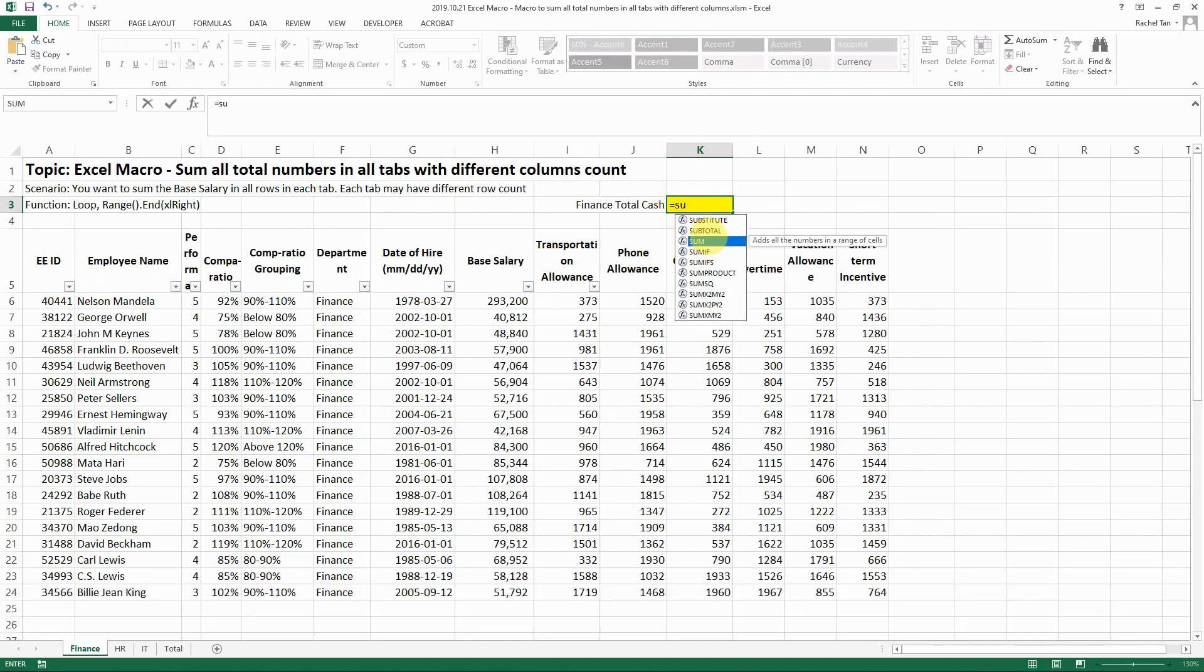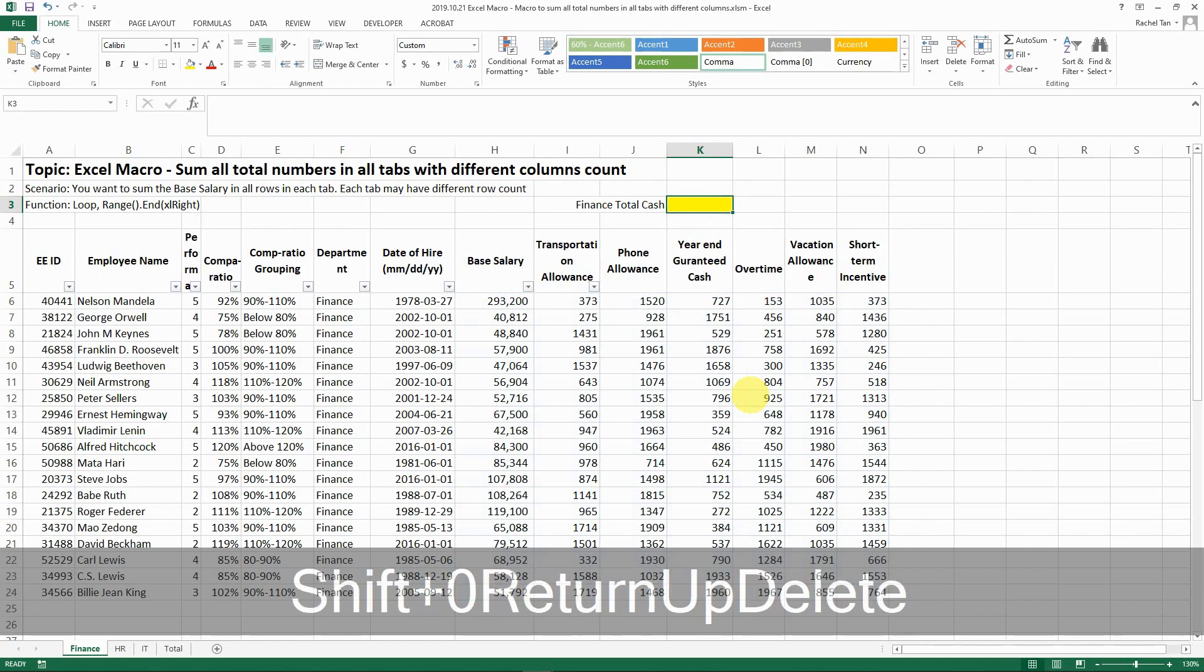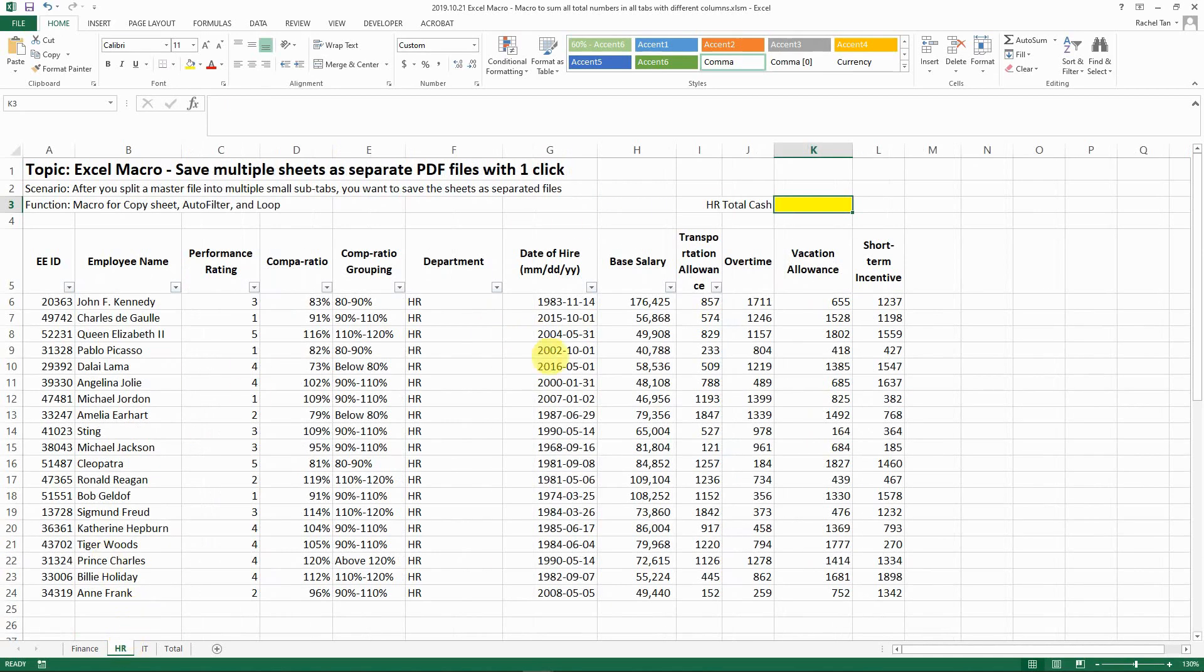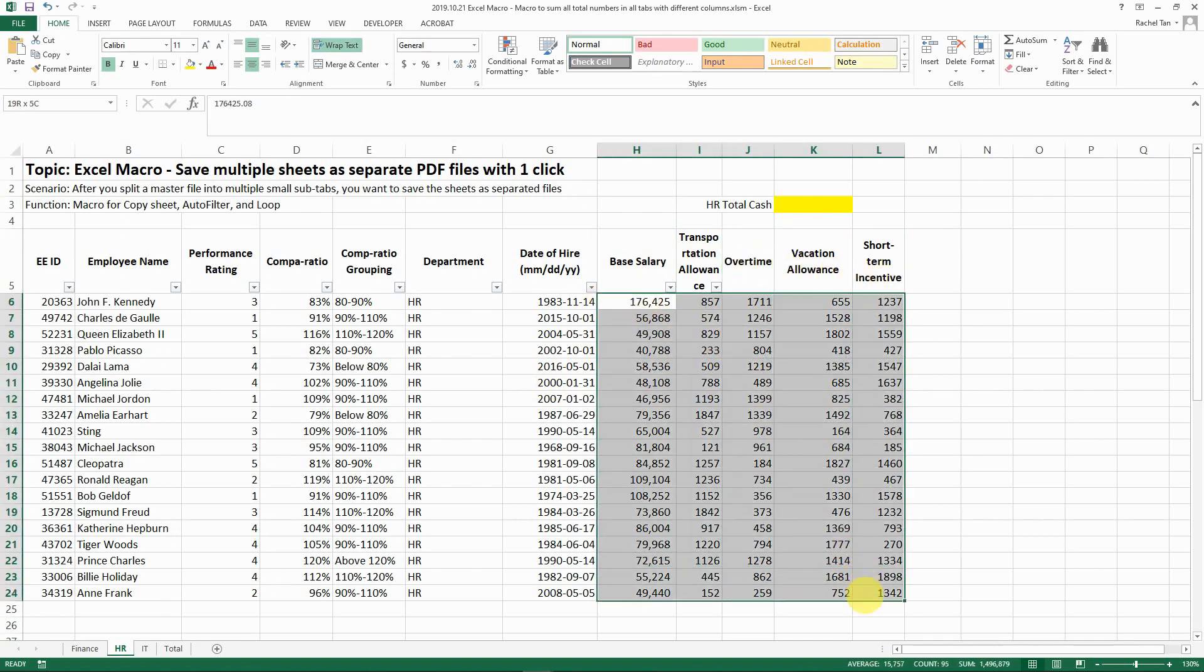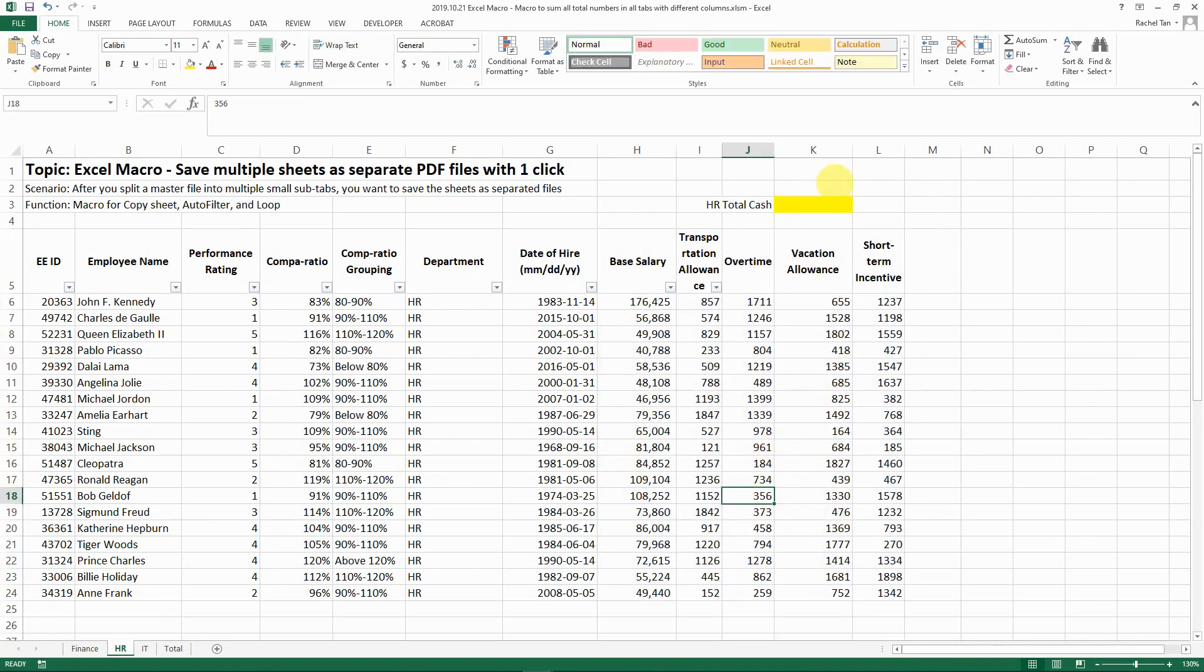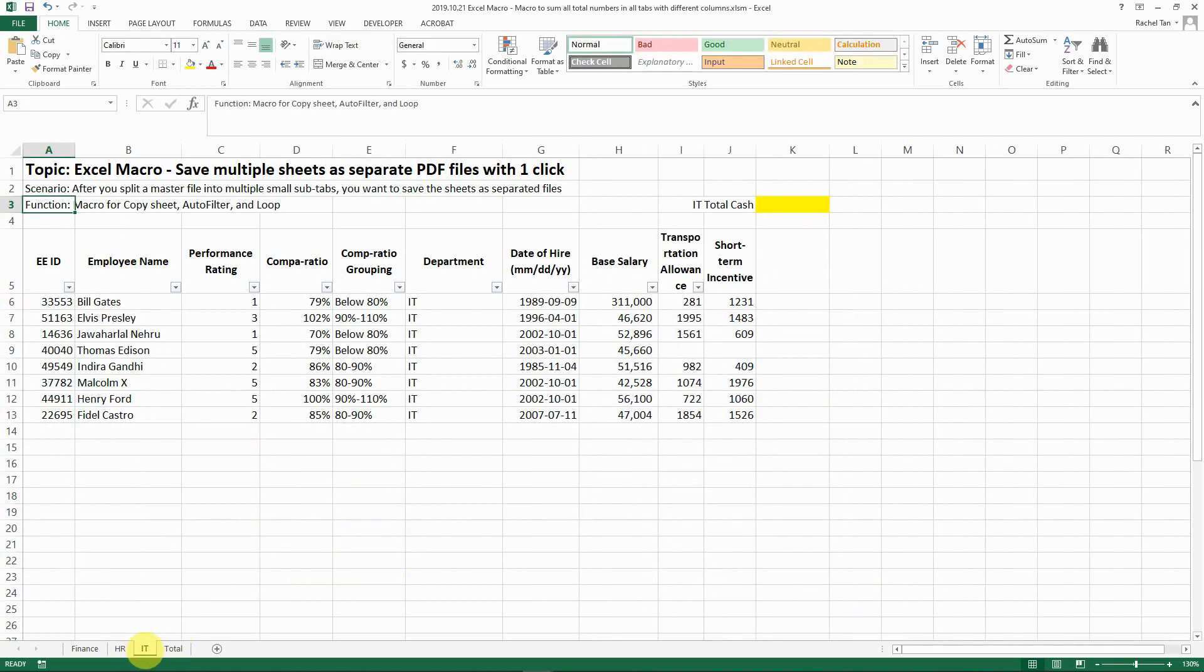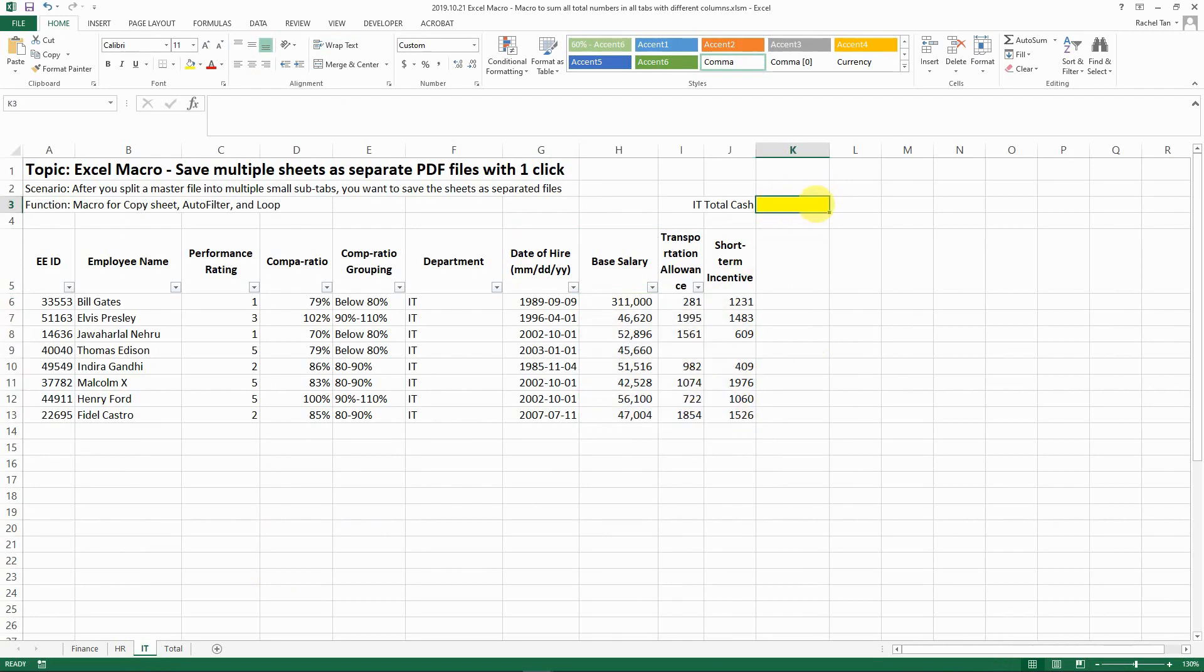In this cell here I want to know what my total compensation cost is, which means you need to sum up all the numbers that you have in all those columns and rows. That's the number you need. For finance, and then for HR, again for demonstration, we have base pay, transportation allowance, overtime, vacation allowance, and short-term incentive. I have different numbers of columns but in my total I still want to sum up all my numbers in those defined columns.